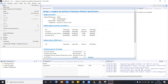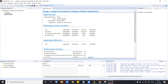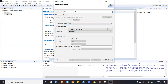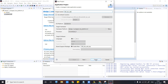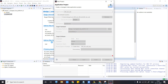Launch a new application project — let's call it 'microblaze_lab_sdk'. Everything remains the same: standalone, MicroBlaze_0. Do finish, and the board support package will also be added here.